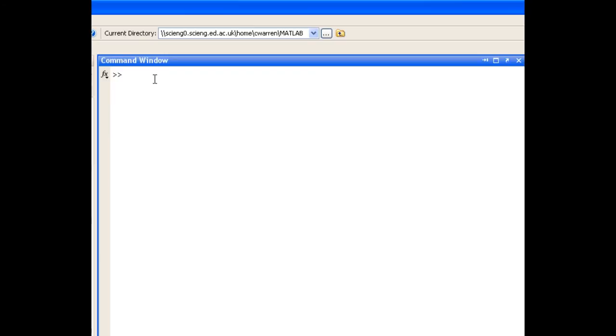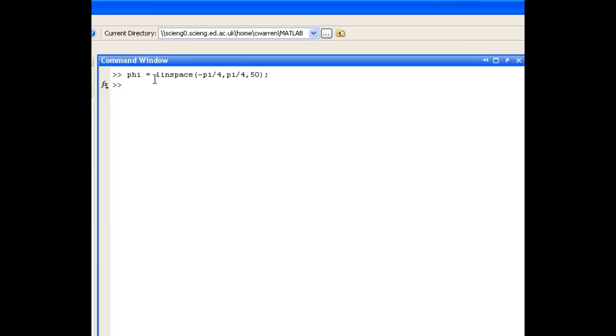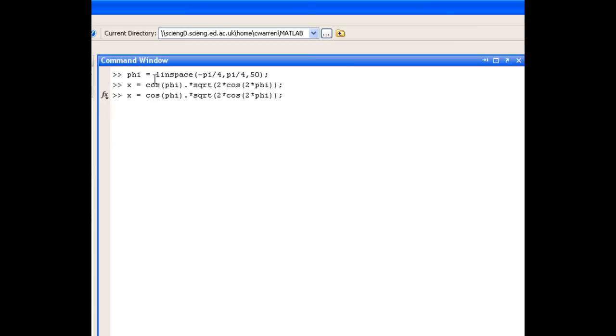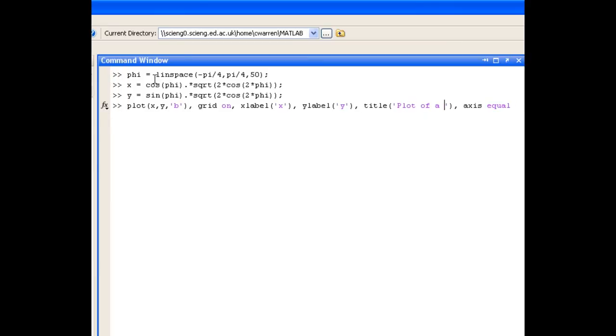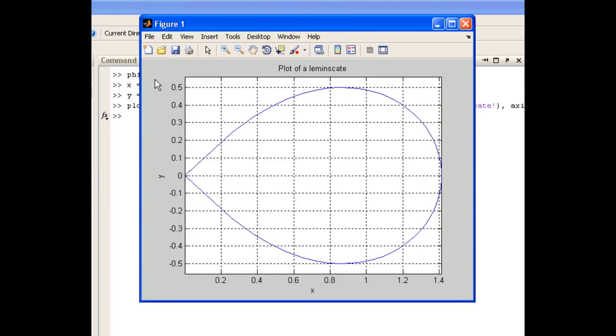In a similar fashion we're asked to plot a lemniscate. This time phi ranges between minus pi over 4 and pi over 4. It's up to you how many steps you use when you're plotting. The less steps that you use, the coarser the plot will be. You need to decide on an appropriate value, and that's sometimes a case of experimentation. So we need to go and define x and y now. And there we get a plot of a lemniscate.